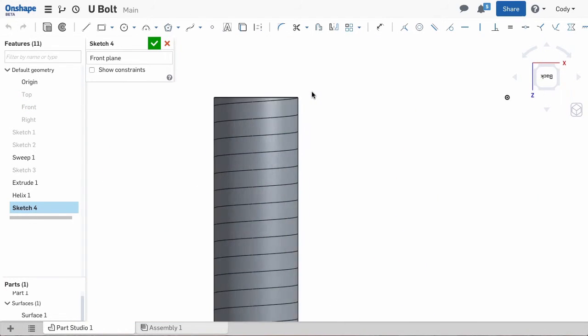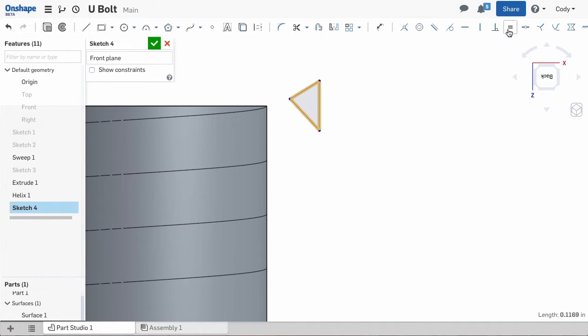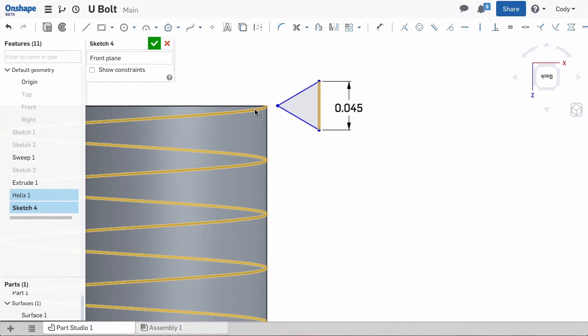Now that we have a helix we can sketch a thread profile. A standard thread is a simple equilateral triangle that is just smaller than the pitch of your thread. Attach the triangle to the helix with a pierced constraint and we are ready to sweep.